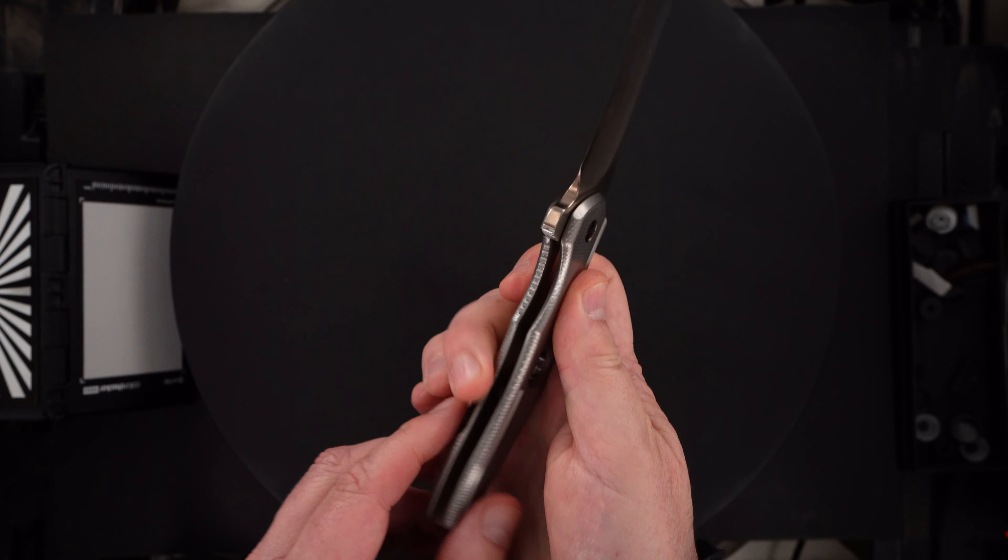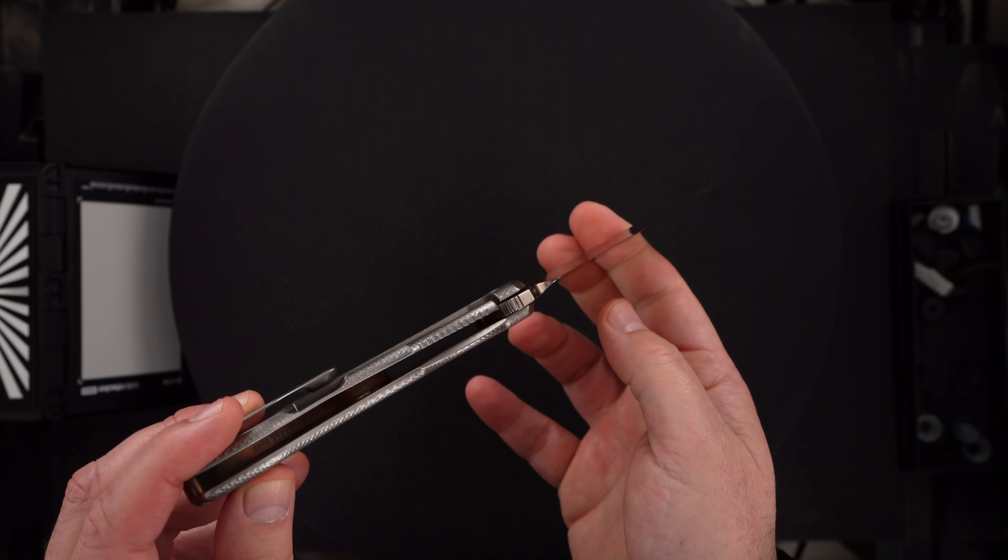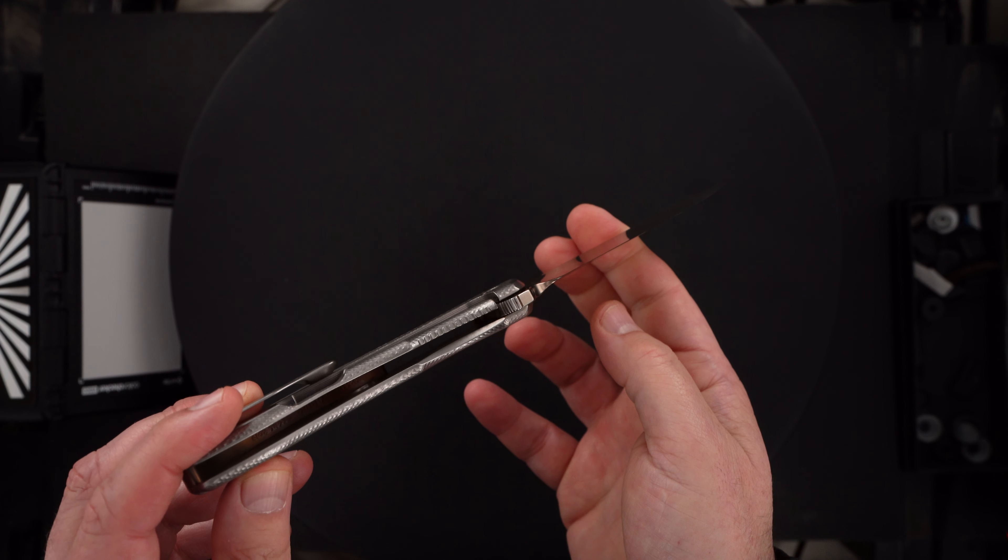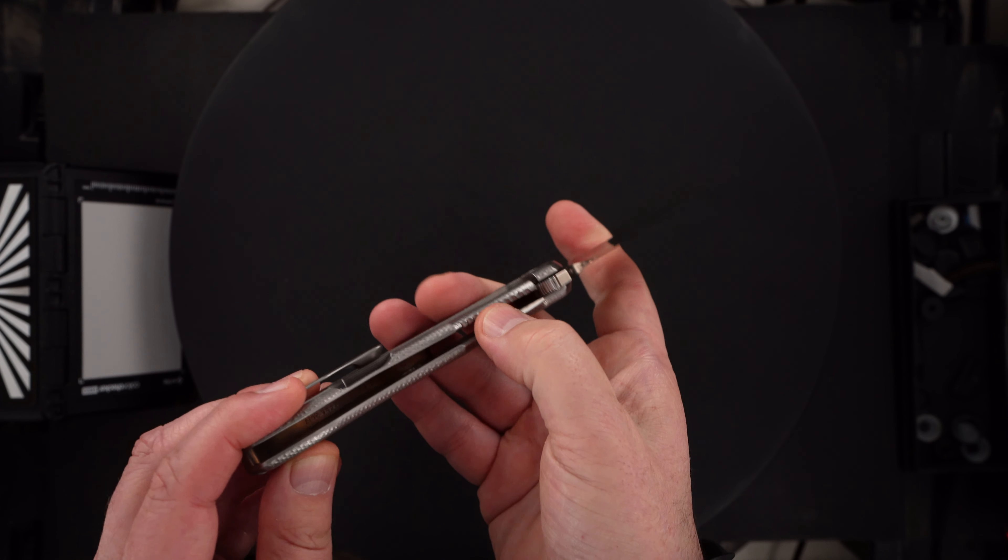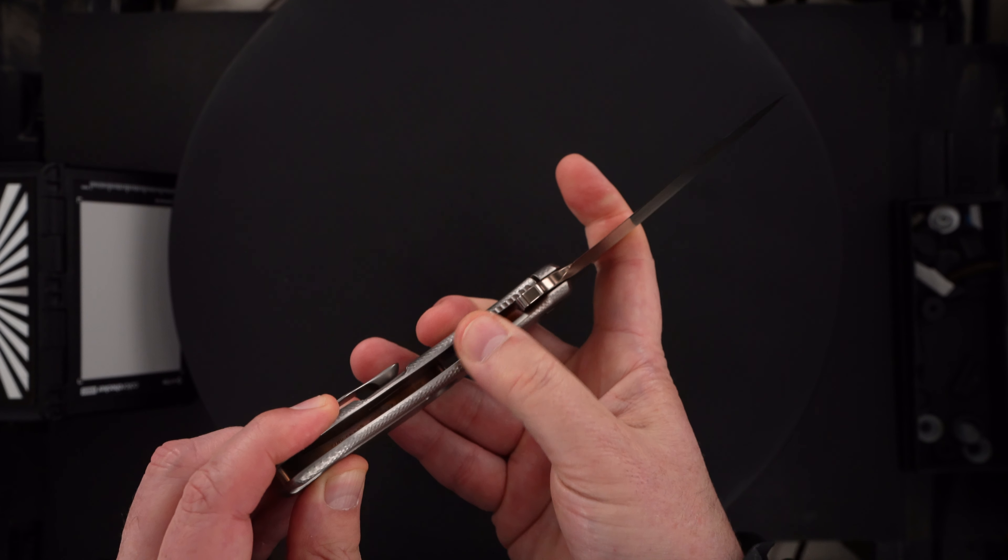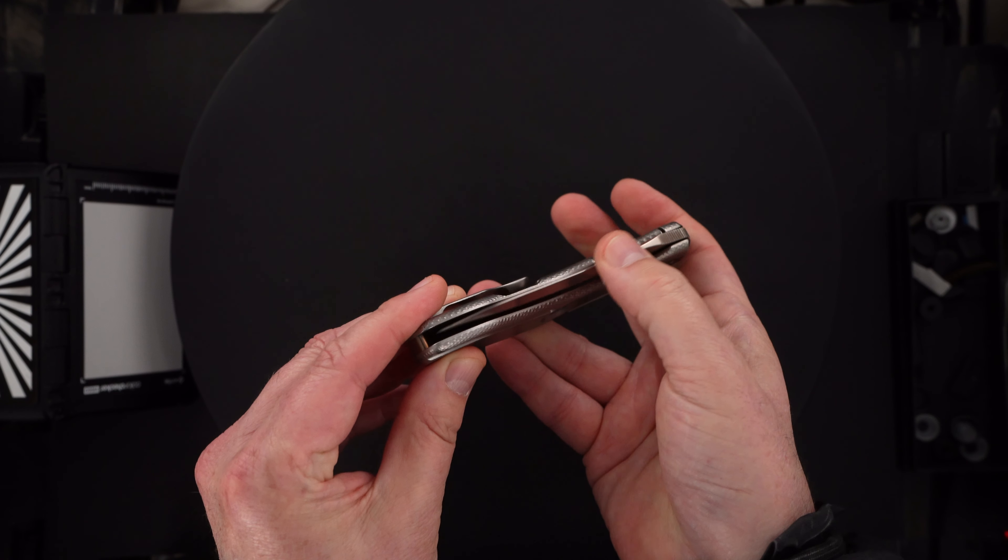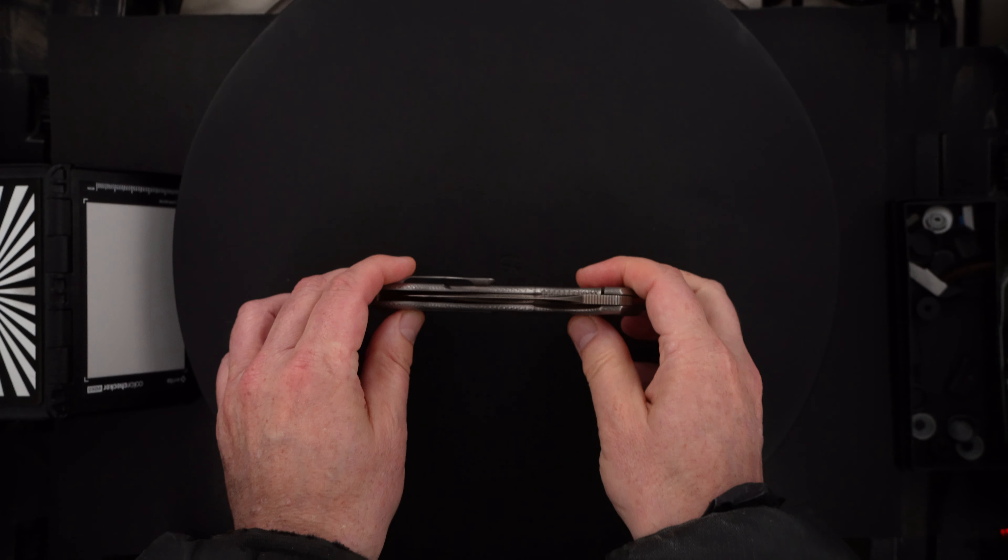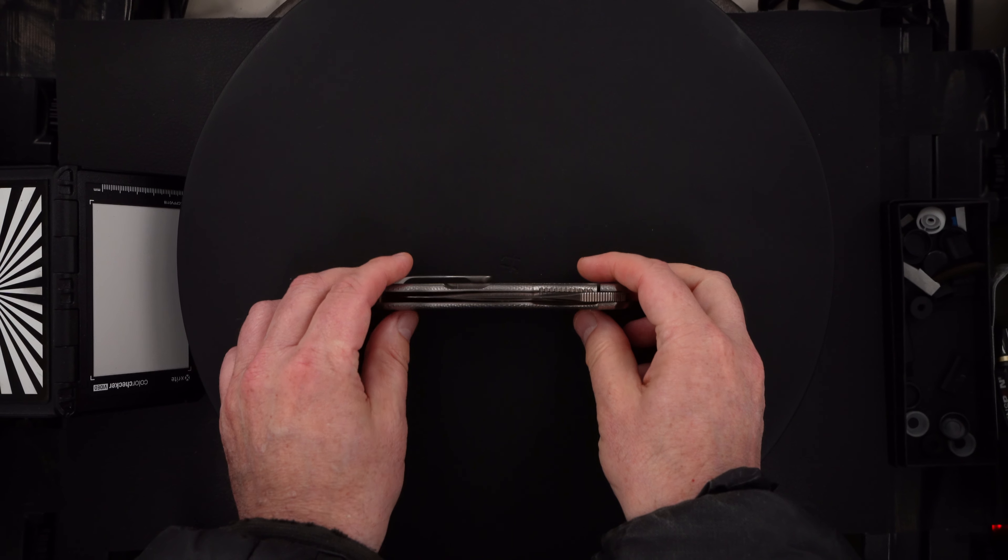Perfect action. Perfect lockup. Bank vault. Easy lock release. Nice resistance coming back. And the blade's dead center.